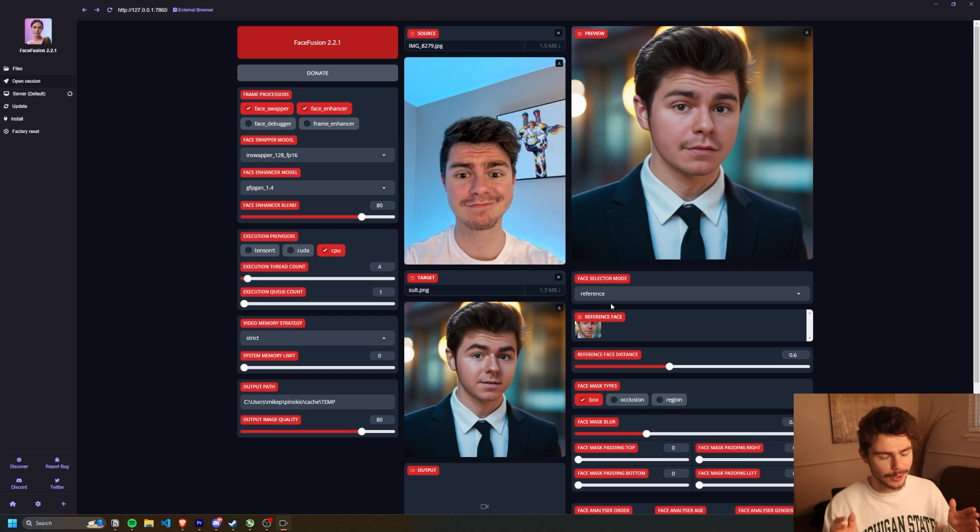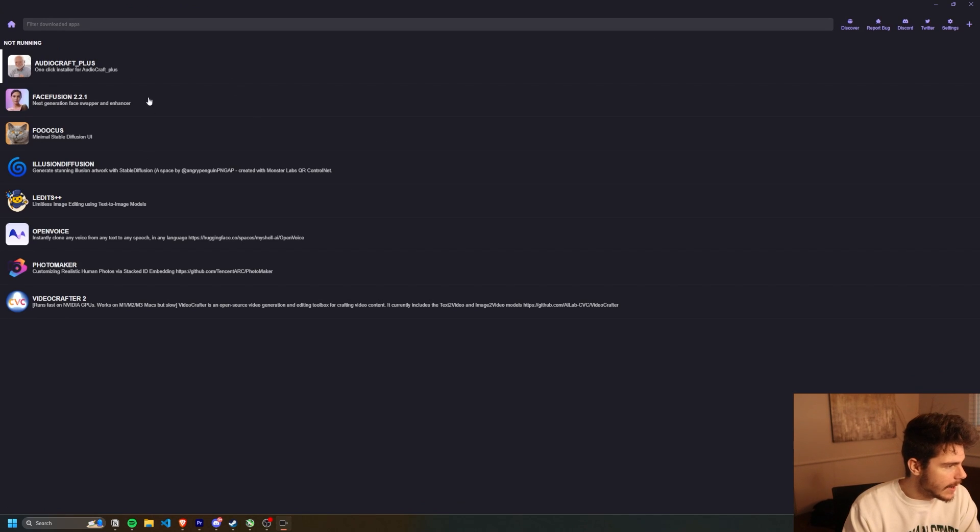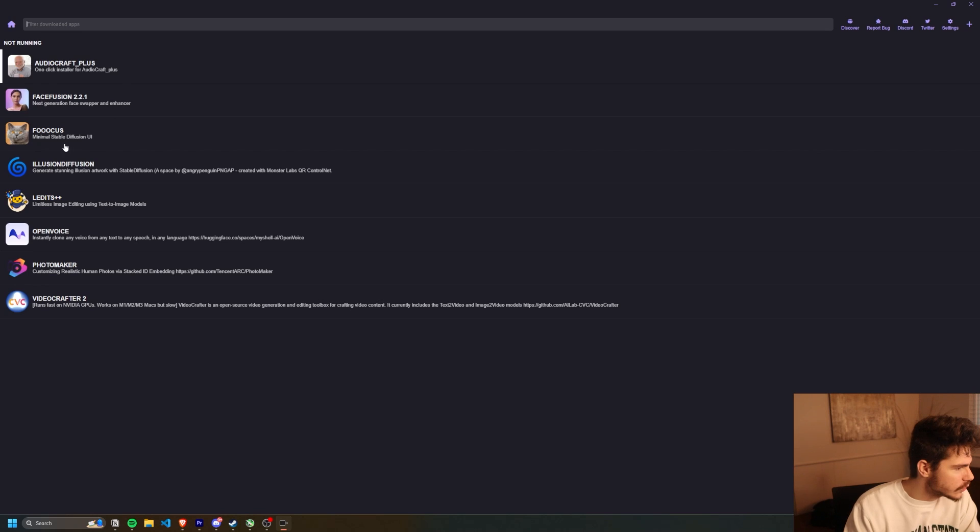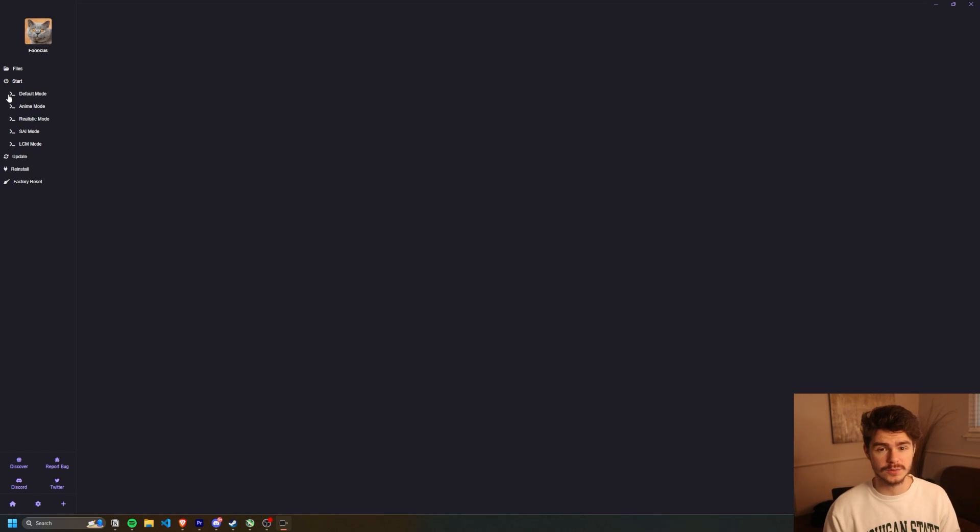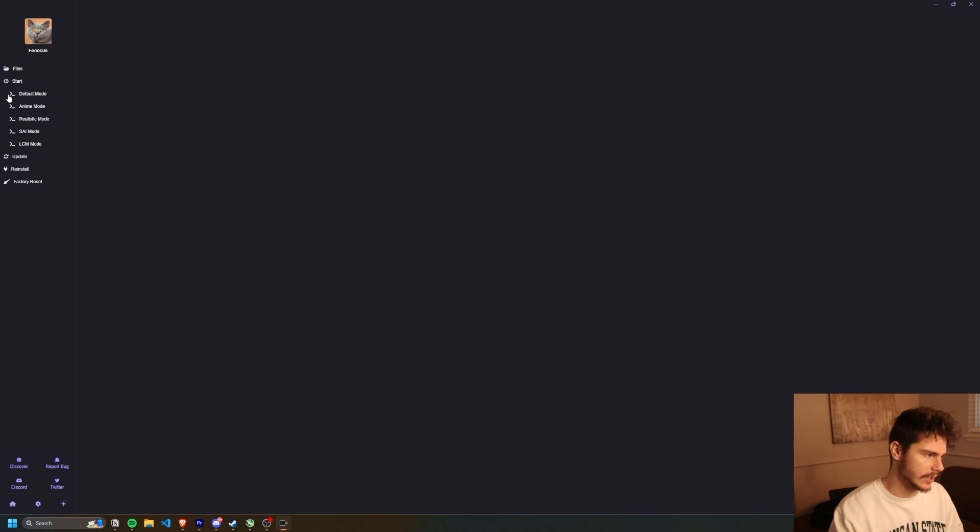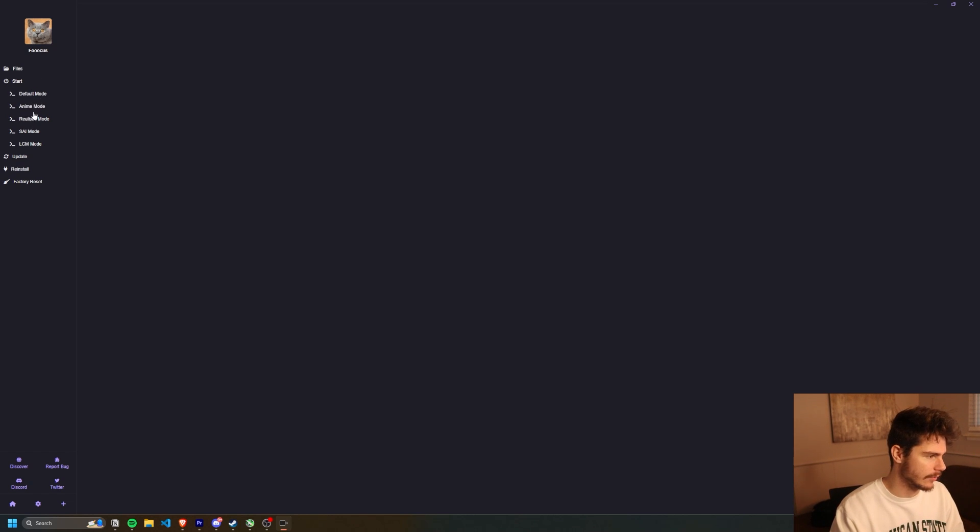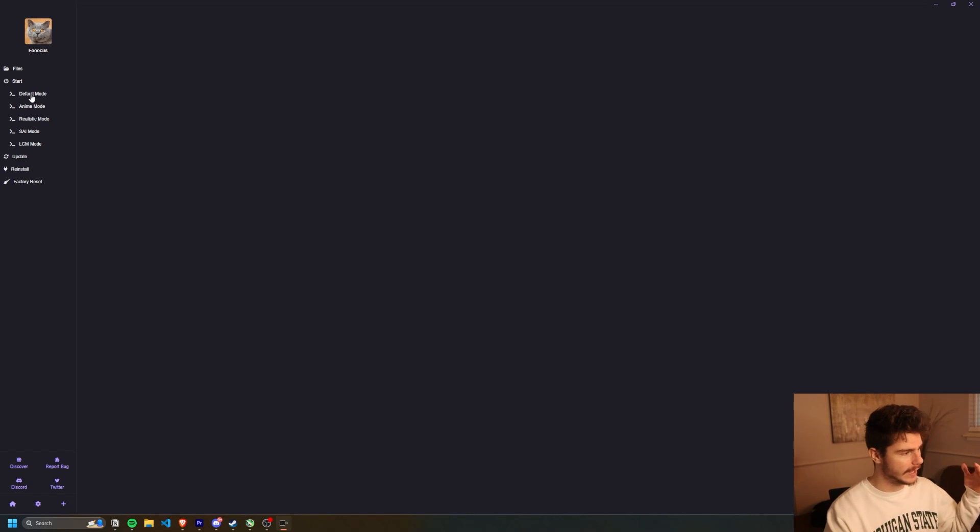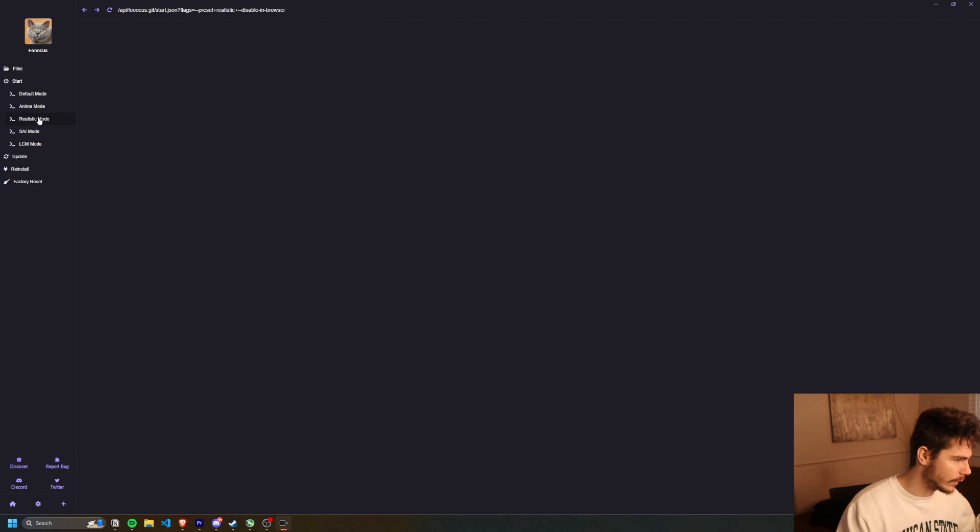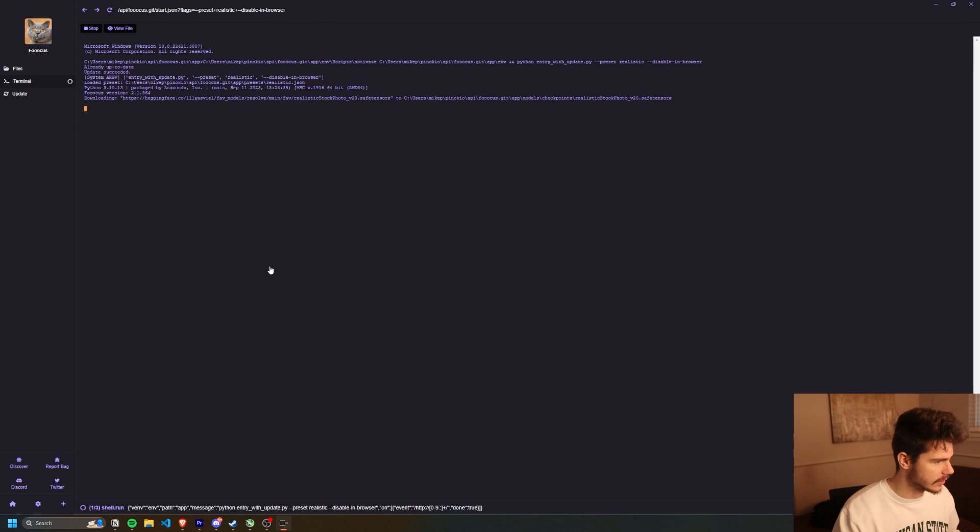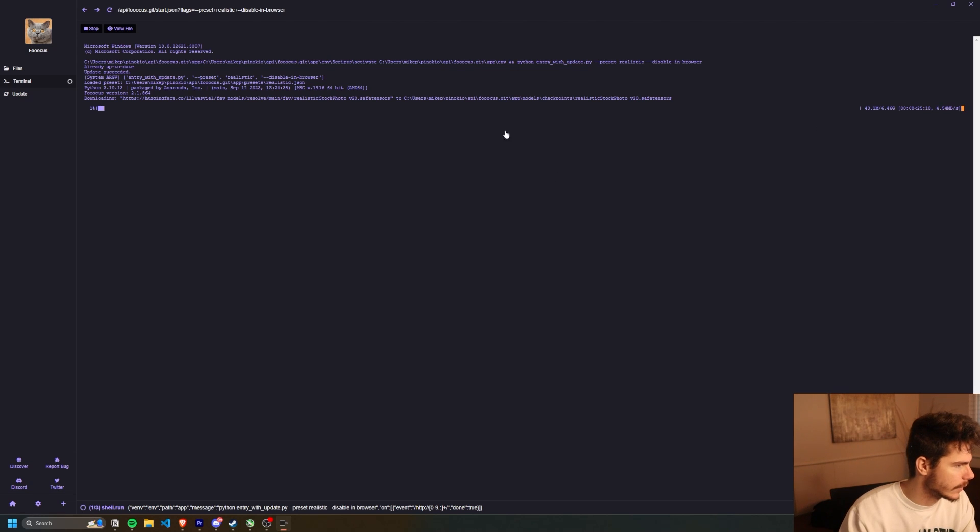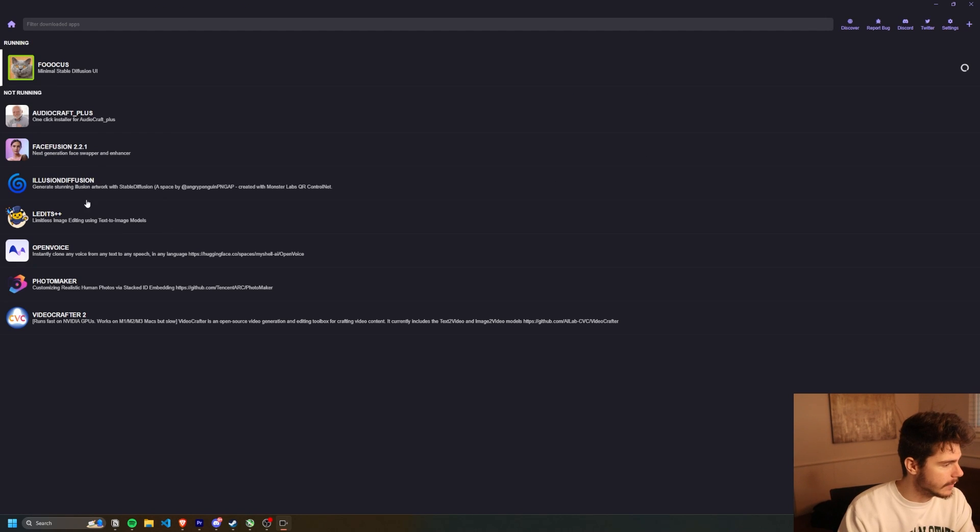But I want to show you a couple other ones that we can download. So I'll head back to my homepage here and let's try out another one. So I want to try out focus. So this is basically like regular focus. It'll also take around 20 minutes to install. And then once you get it working, just click on the start here and you have your three different modes you can run. I'm going to pick the realistic mode and then it will once again spin up a server here for us. Okay. So it has to re-download focus. That's fun.